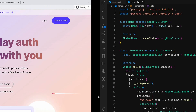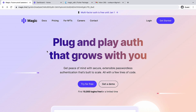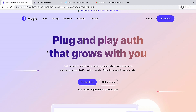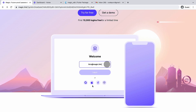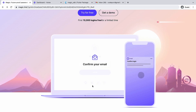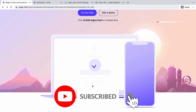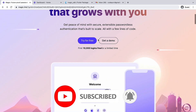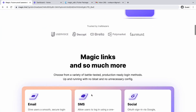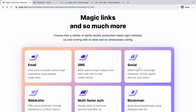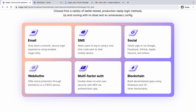We are going to check out the Magic SDK, which is going to perform the passwordless authentication for us. You might have seen it similarly in Slack — you just enter your email, press the login button, you get an email, and you confirm that email to log into your account. If you create your account, you will also get 10,000 free logins, which is a good thing. It also gives email, SMS, social (Facebook, GitHub, Apple), and web authentication.